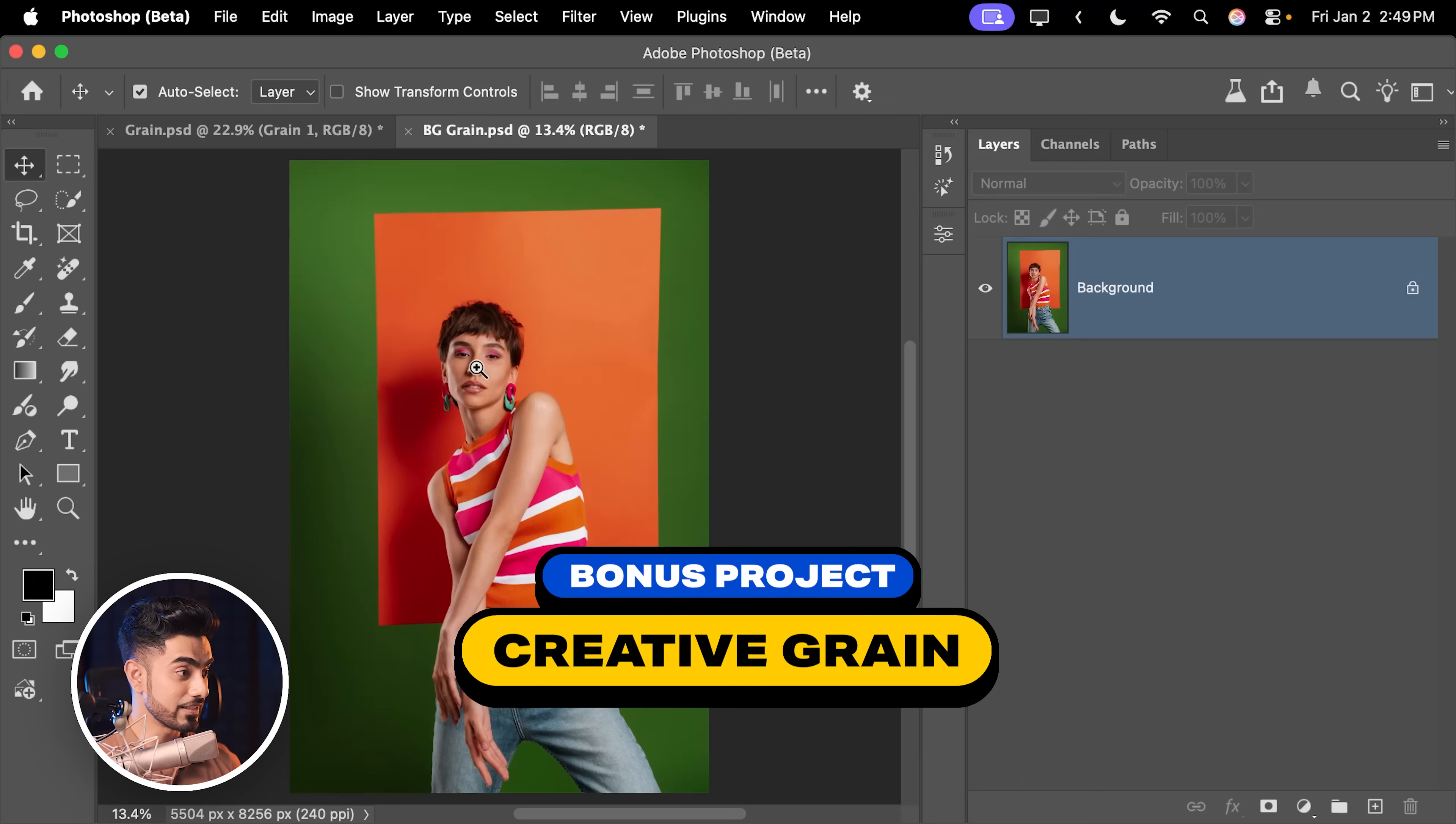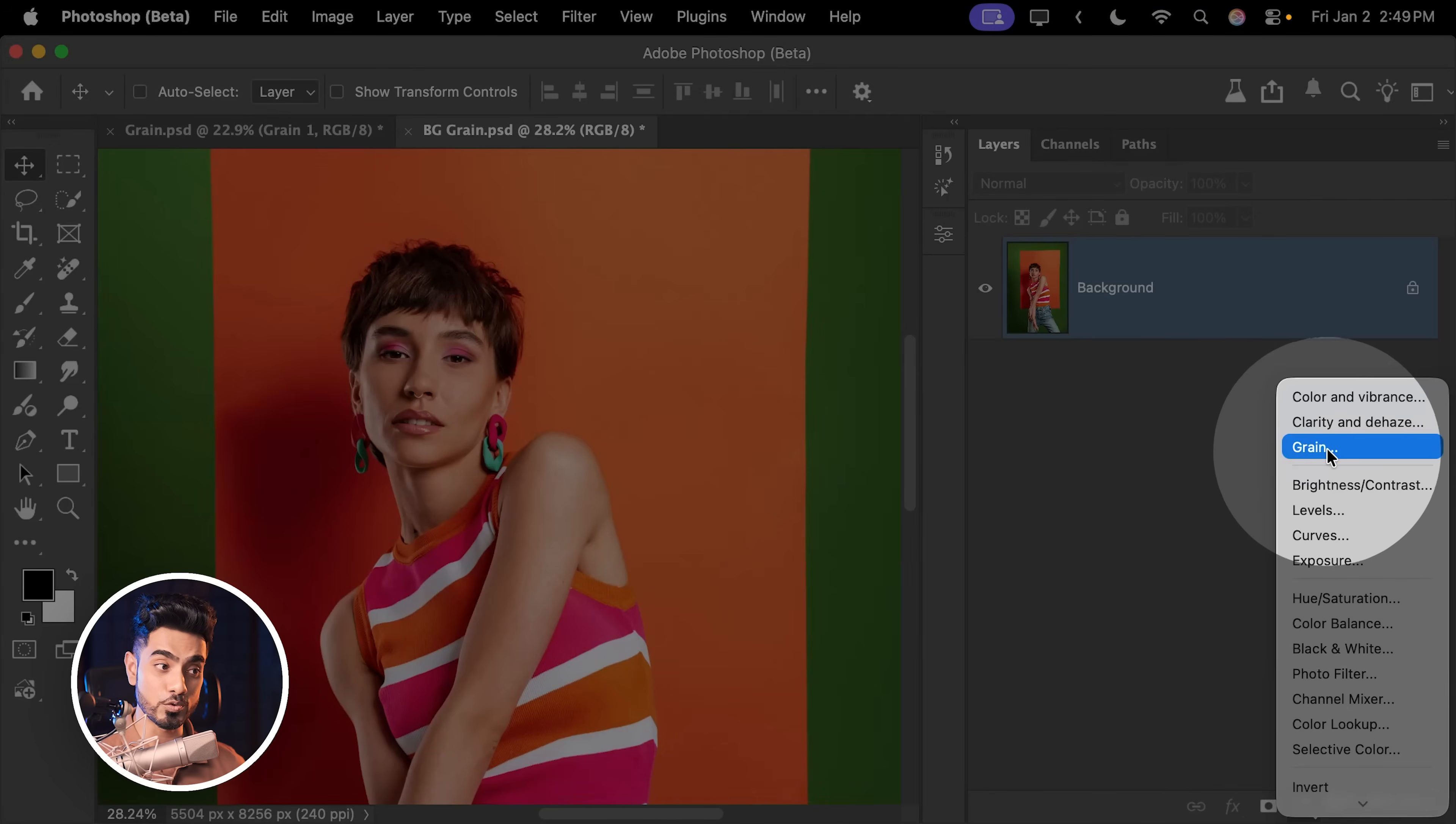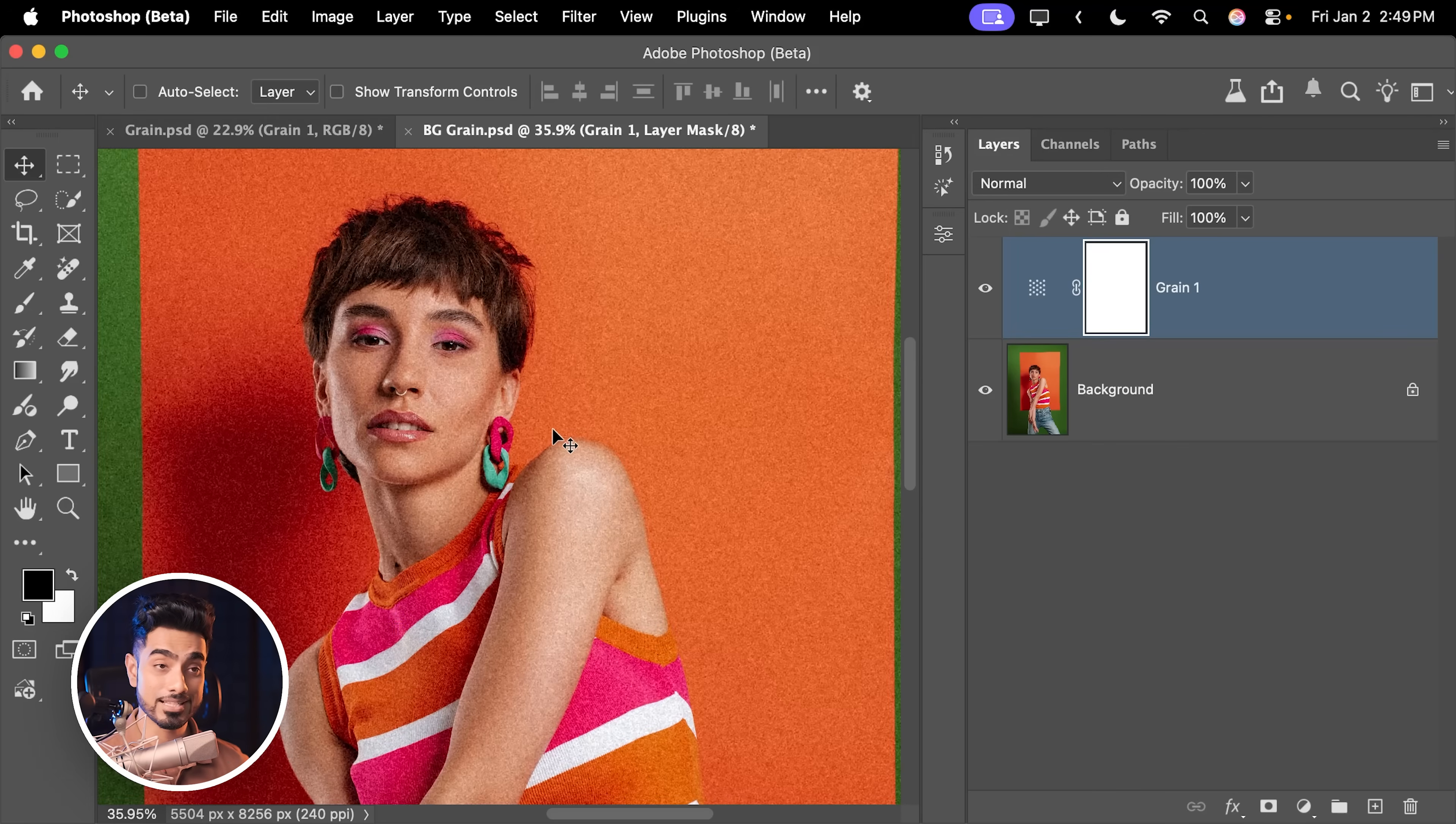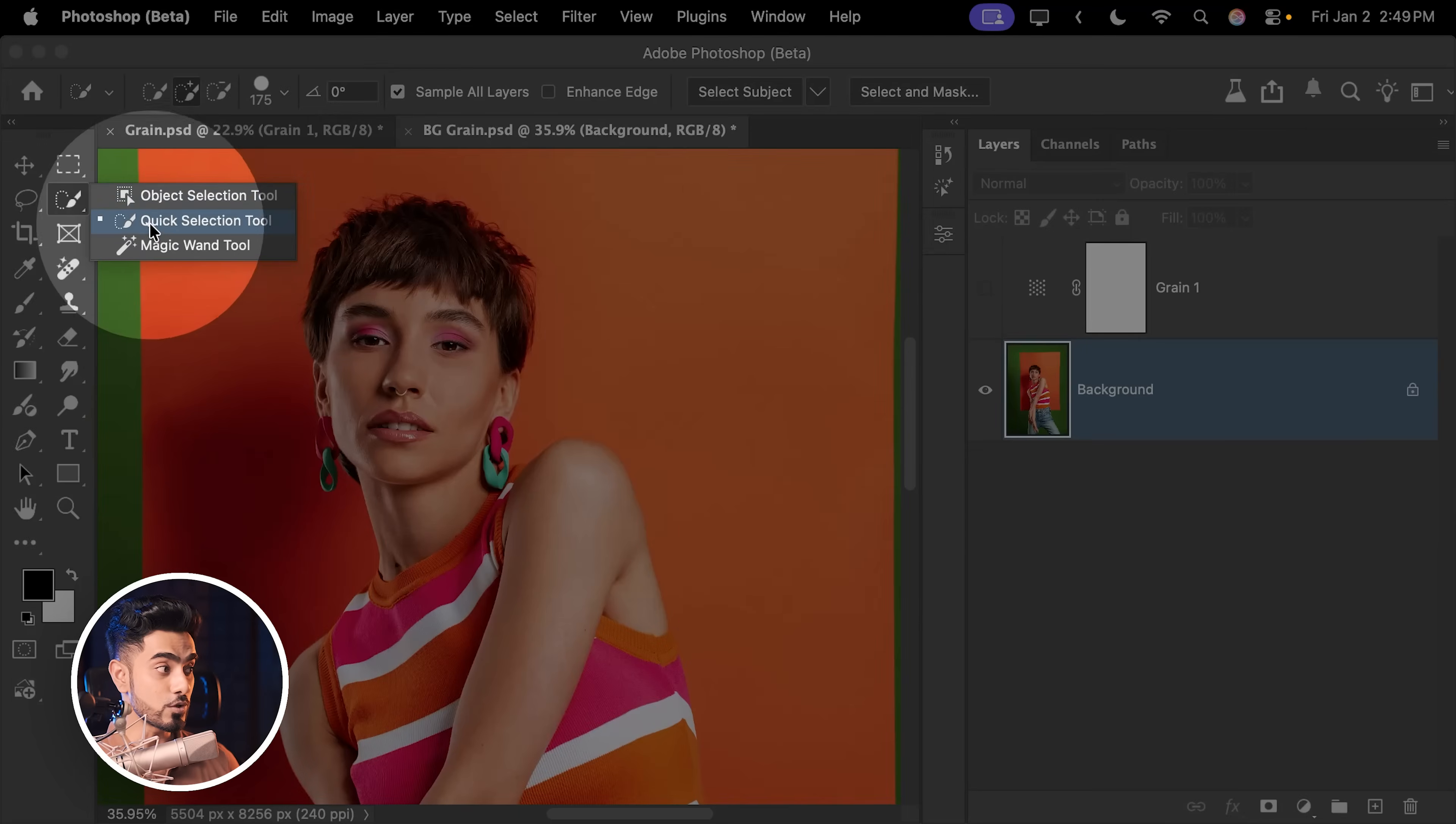For example, in this case, I wanted to add some texture to the background. So simply click on the adjustment layer icon, choose grain, and you can add a bit of grain just for the background. But right now it is on the subject as well. So what do we do? We turn this off, select the subject layer, just so that the grain doesn't disturb the subject. Then select any of these three tools. Once you do, at the top, you will see select subject. Click on that. This should select the subject.